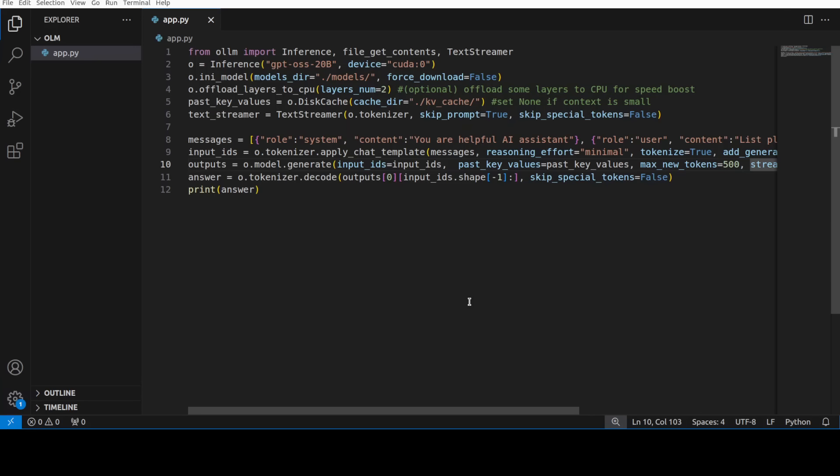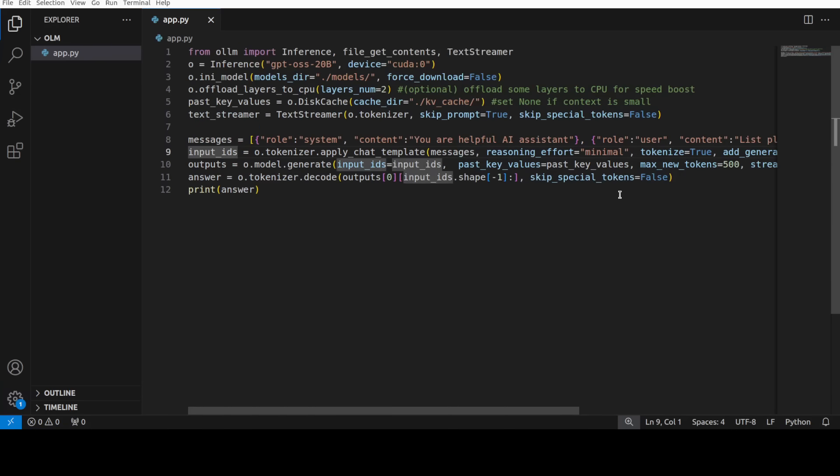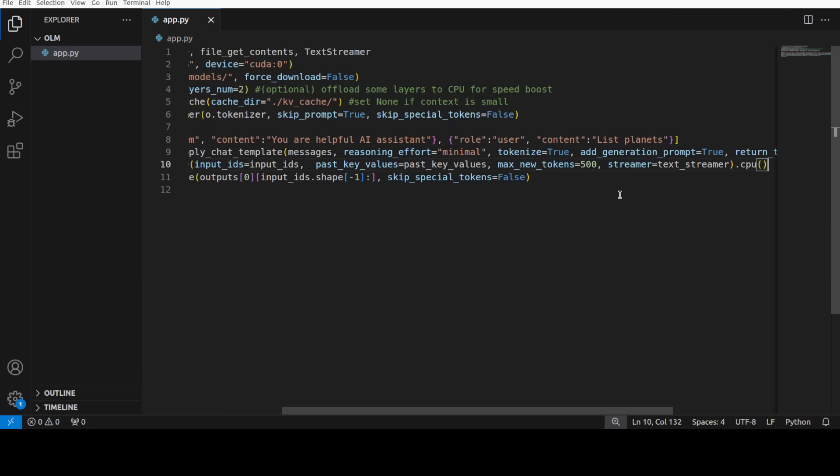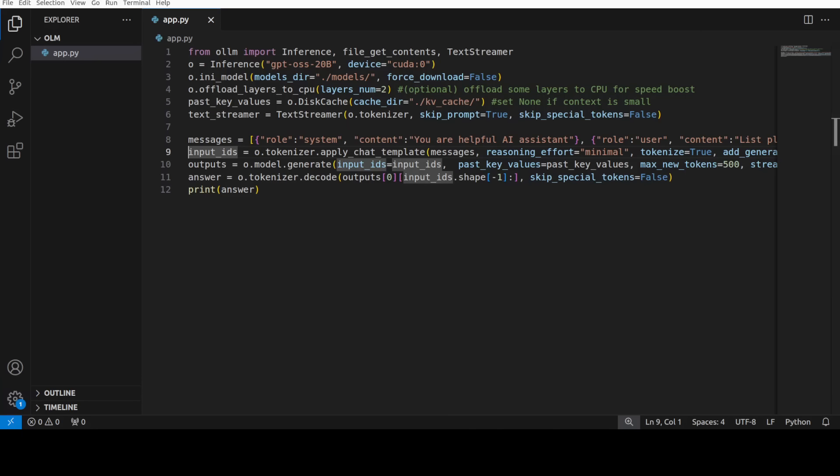Now next up we are storing the KV cache on the disk, and then text streamer - this is where we are setting up a streamer to print tokens as they are generated so that we don't reprint the prompt and we just keep the special tokens. And then there is messages which is a chat style prompt, a system instruction and a user request which is list planets. And then we are converting those messages into token IDs using the model's chat template. We are moving them to GPU. If I just take you to the end, this is two devices, moving it to the GPU device. And then from there we are getting the output because we are just generating 500 max new tokens using the disk backed KV cache and streaming output. And that is where you see that we have given it all the key values and then we are getting the answer and then we are printing it out.